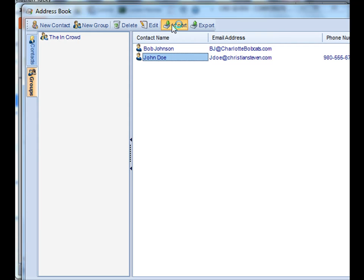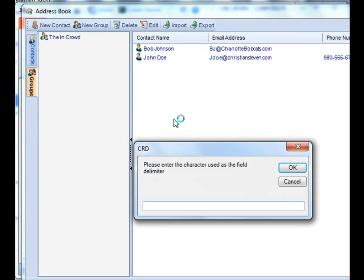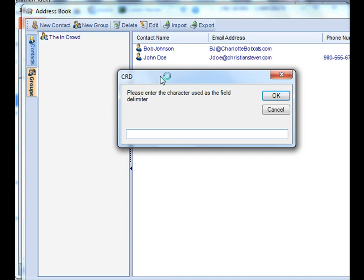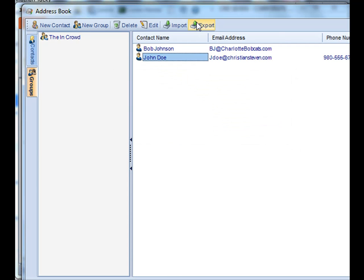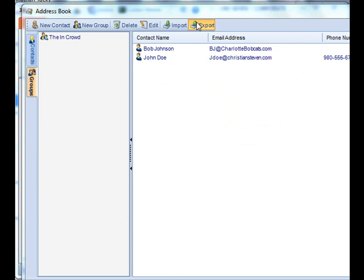You can import contacts as well. You can also export contacts as well too. That's a text file and you can import them into Outlook or GroupWise or whatever mail service that you use.